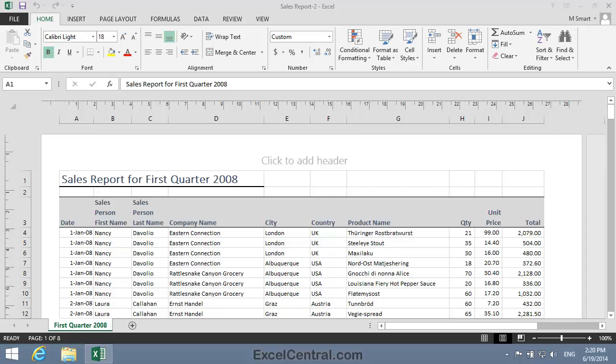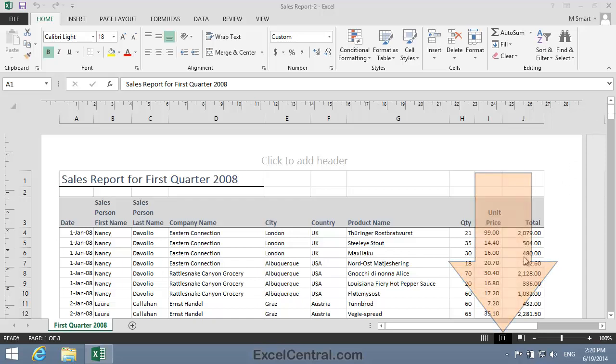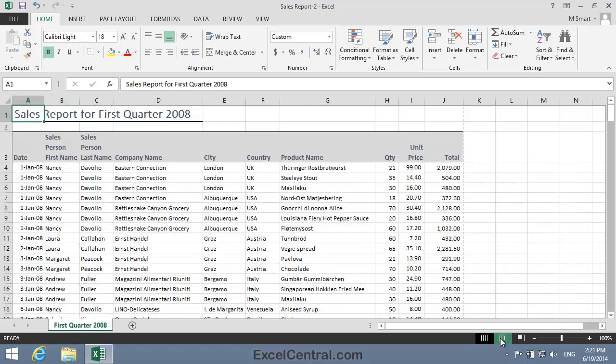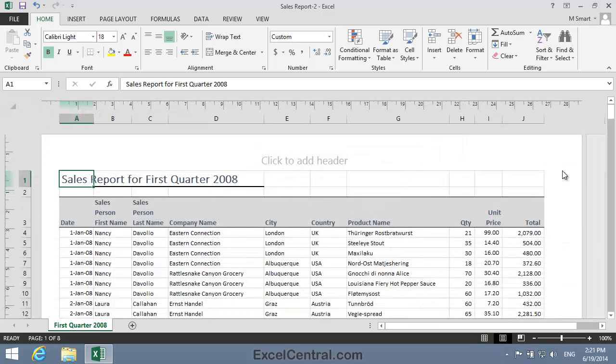For this lesson, you need to open the Sample Files Sales Report 2 from your Sample Files folder. Make sure that you're in Page Layout View. You can change between Page Layout View and Normal View using the icons at the bottom right of the screen. This is Normal View and this is Page Layout View.